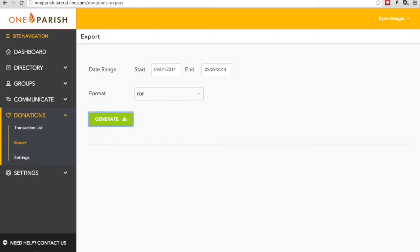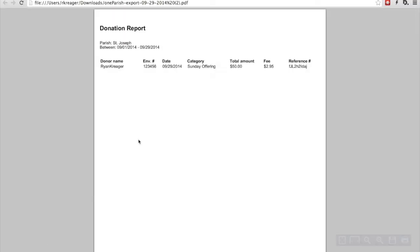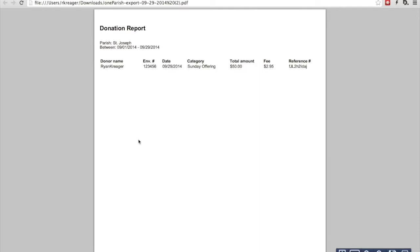Once it's been generated, you can open it up, and as you can see, it's easily readable in the same format, and can be printed, saved, or shared.